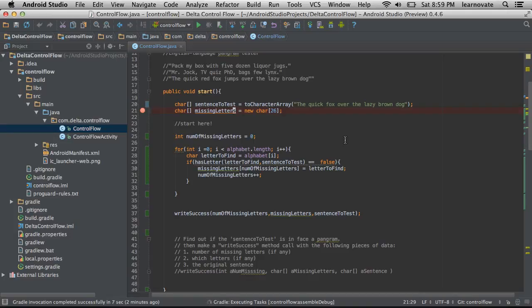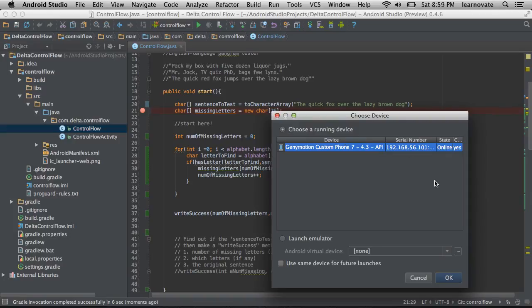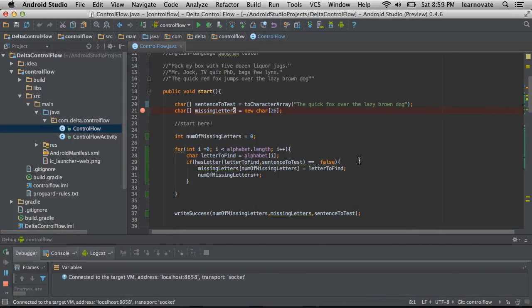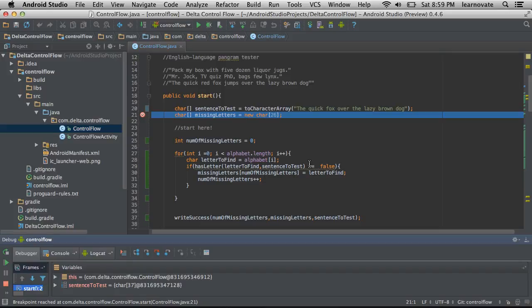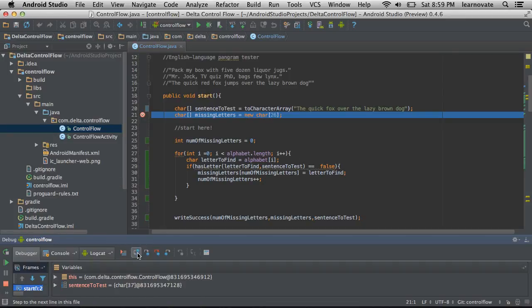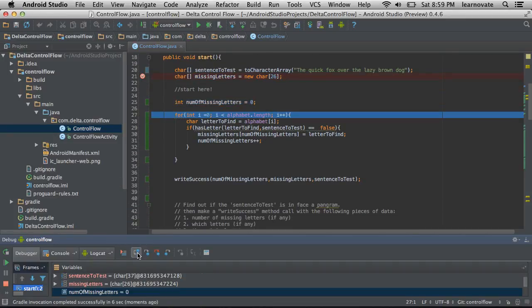We're actually going to see if we can predict how this code runs. So we're starting, I'm on line 21, obviously it's just going to jump down. Nothing really interesting happens until line 27, right? So let's get there.